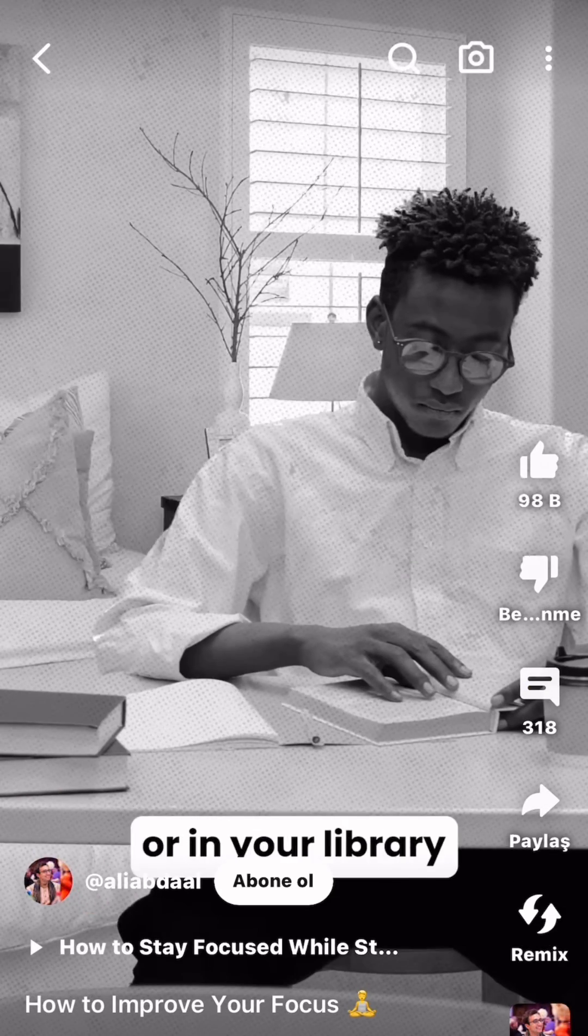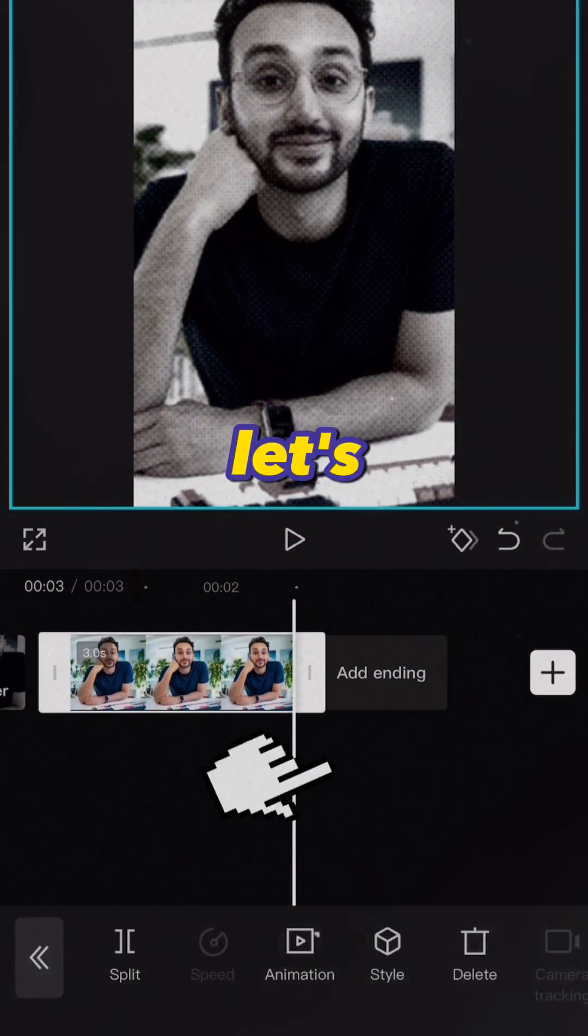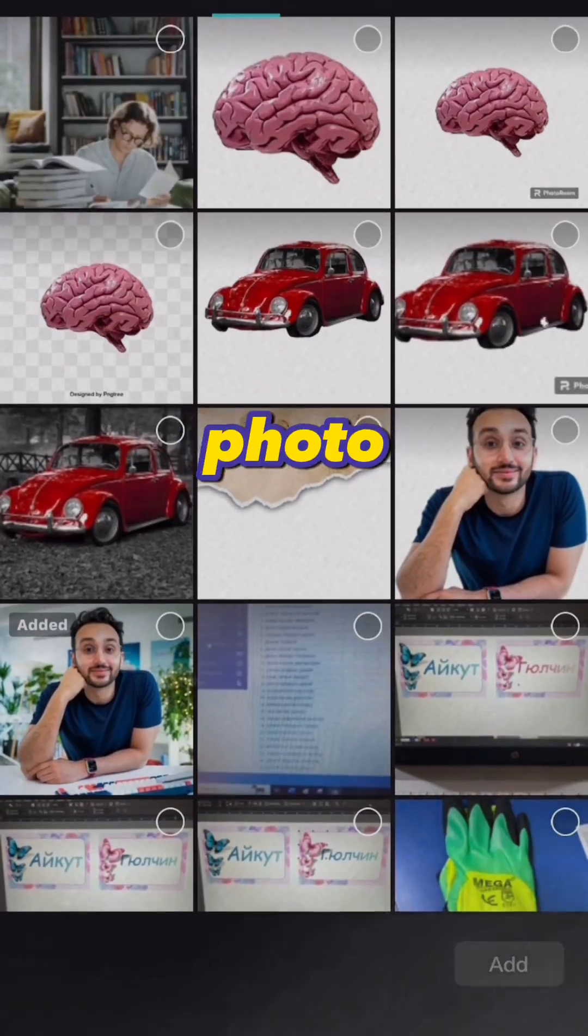Normally, studying in your room or in your library is... Okay, let's add the next photo.